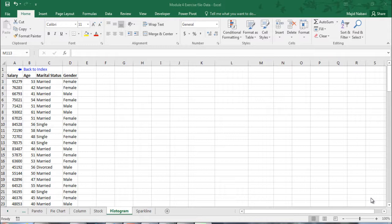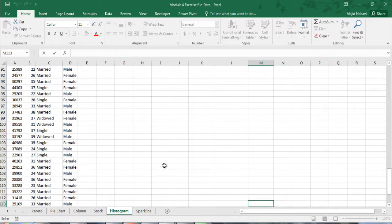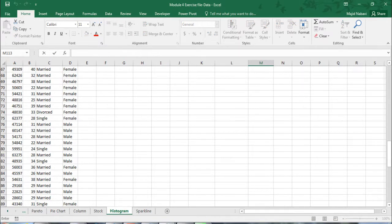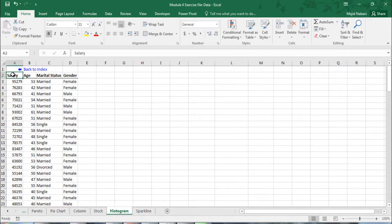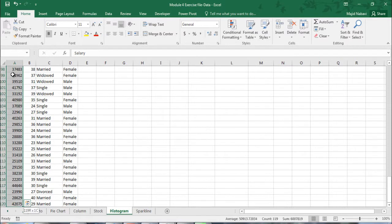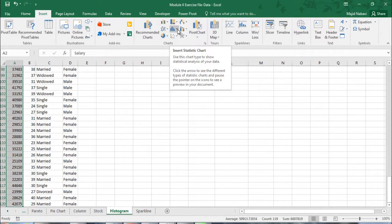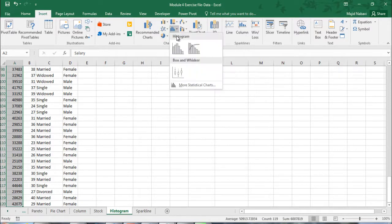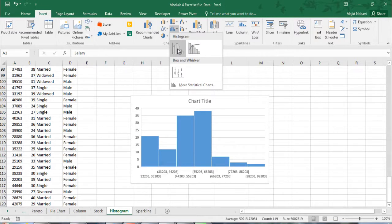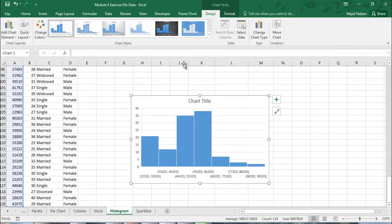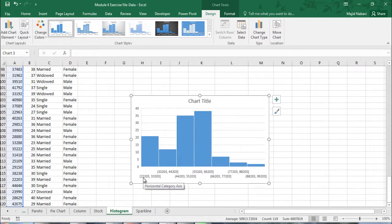So we start with salary. We can select the entire column, salary, insert. From the group of charts in Excel 2016 we have histogram. And this histogram is automatically divided into a number of groups.